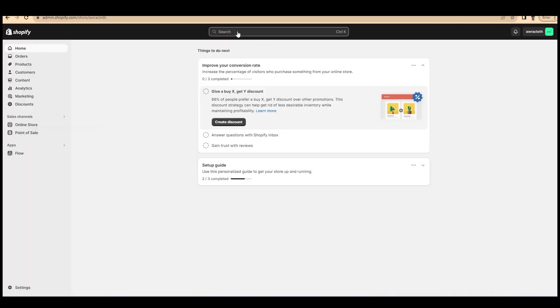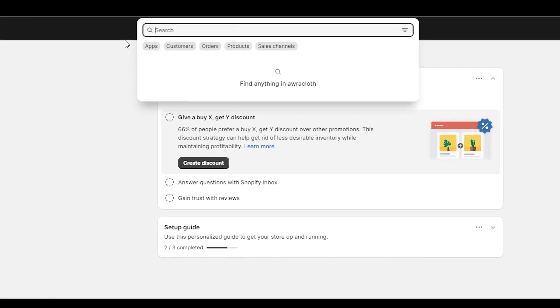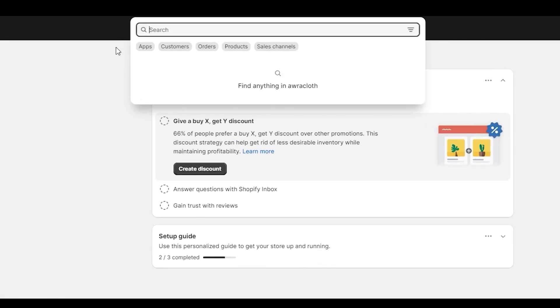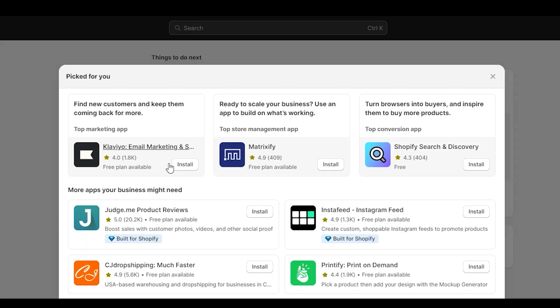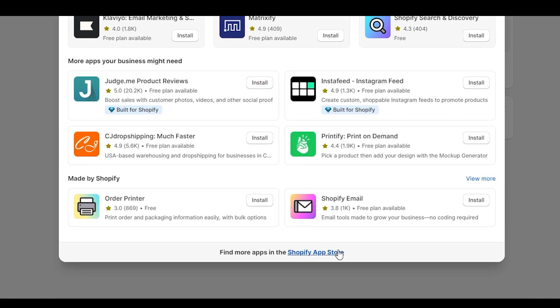Now, let's start our journey. First, head over to your Shopify admin panel and as usual, search for apps, all recommended applications, and Shopify app store.